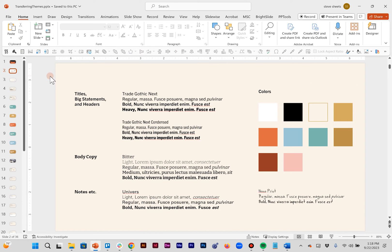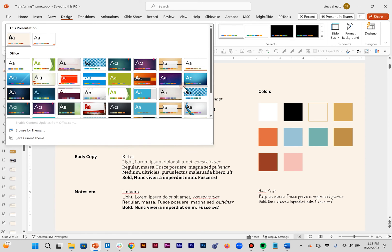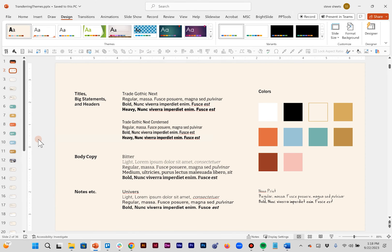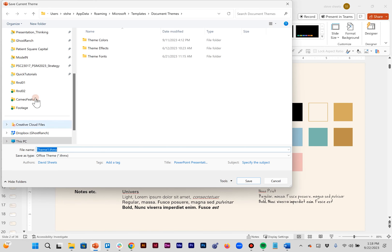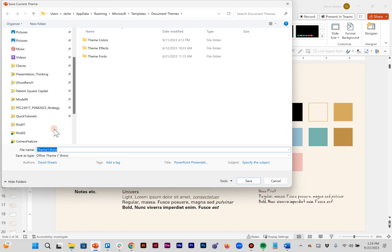So before you can import this into Word or Excel you have to export it from PowerPoint. So you just got to jump over to the design tab. You want to hit this drop-down right here. Go to save current theme. I'm just going to pop this on to my desktop.